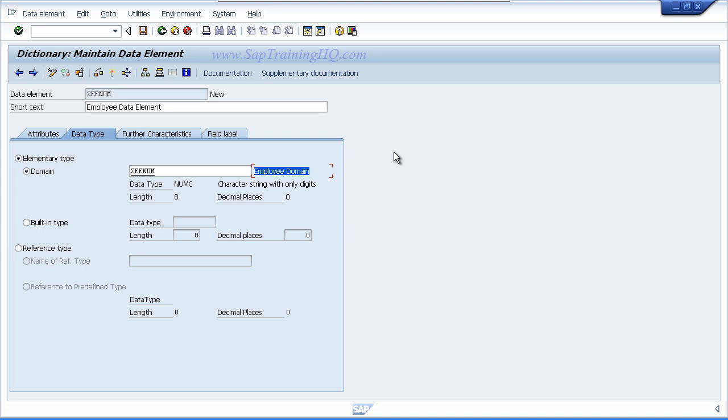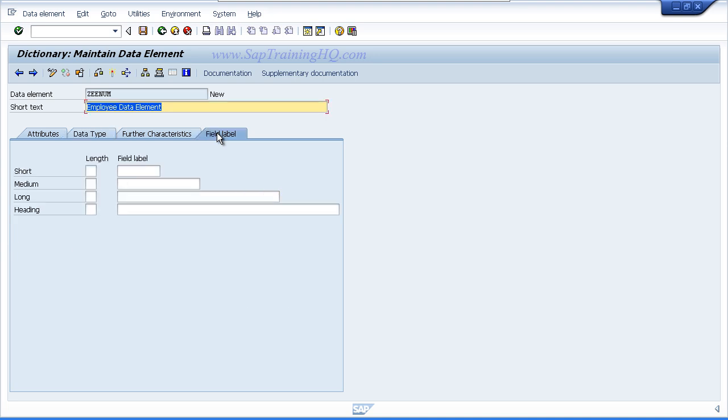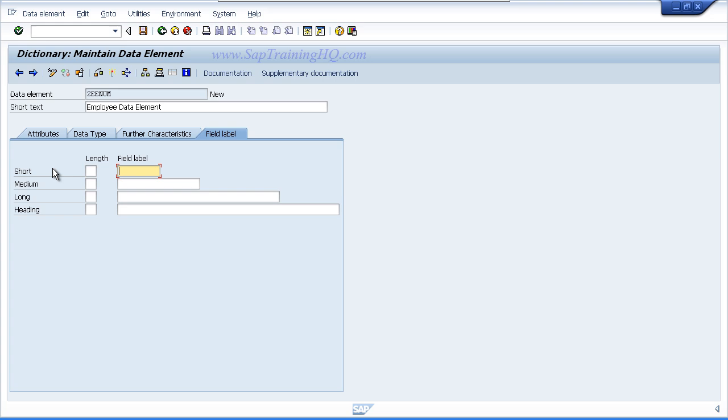Now the next thing we need to do is define the field labels. So click on the field labels tab, and here we need to define the short, medium, long, and heading field labels for our data element. Now a little shortcut here: we have already entered the short text, so if you highlight that and use your Control C key to copy the entry to the clipboard, then you can come down to each individual field label and just paste it in one at a time.